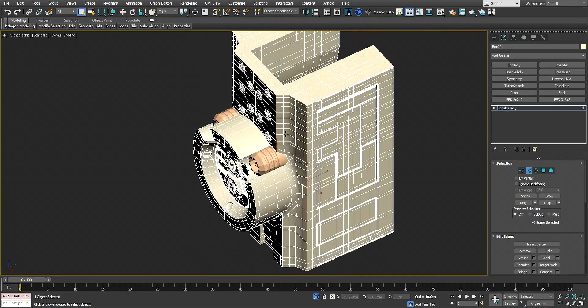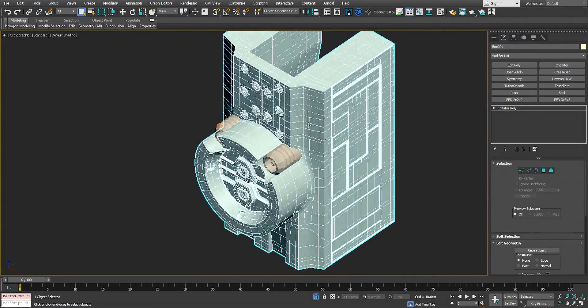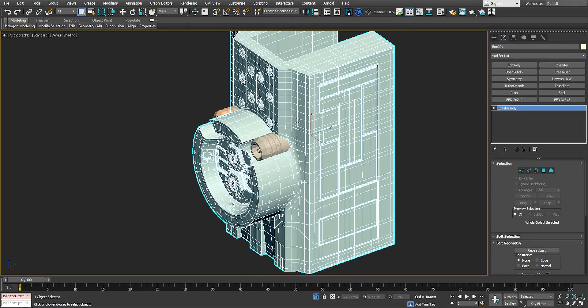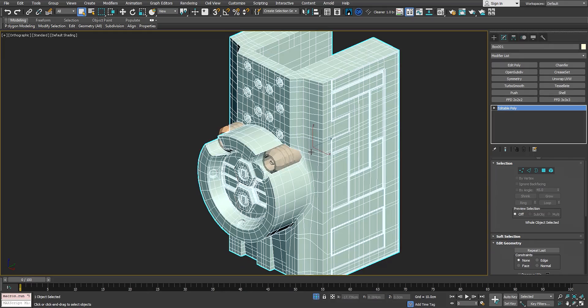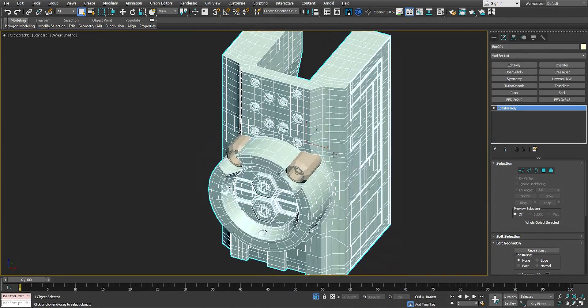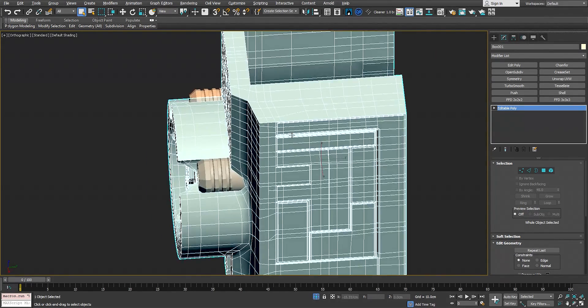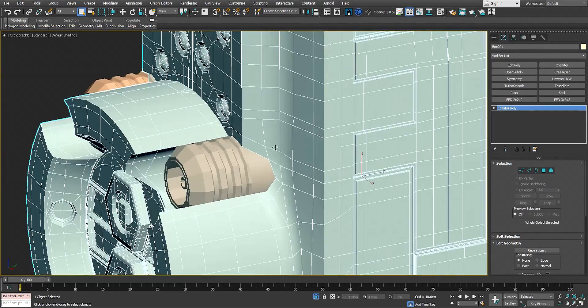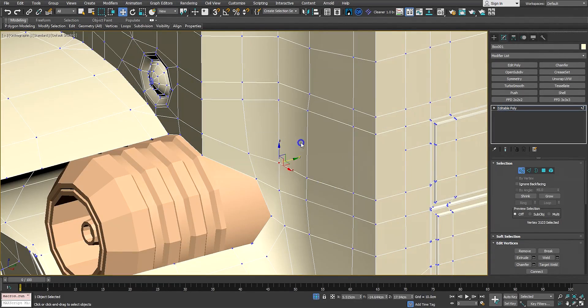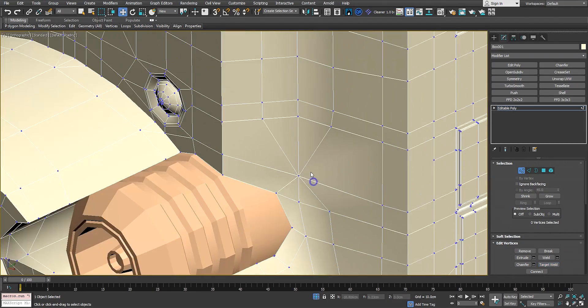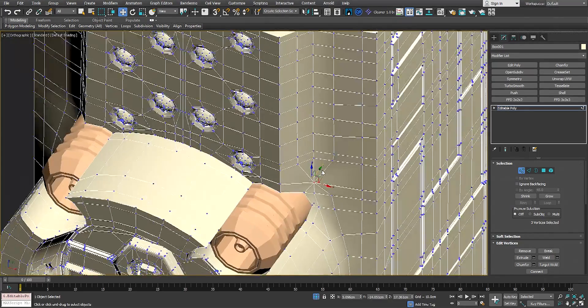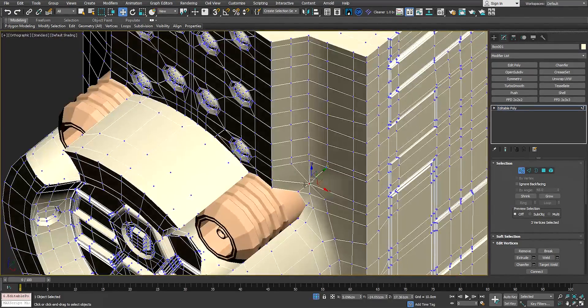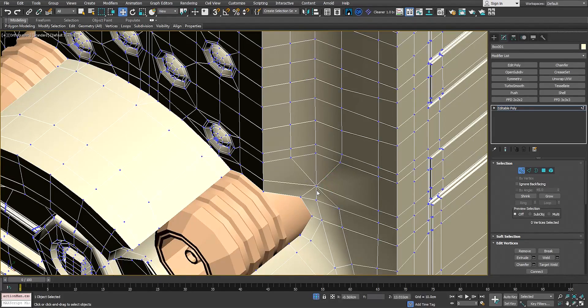Before we start, you need to be sure you have decent topology to begin with. Everything should contain quads. For instance, if we have a star shape here, it gives us obviously very bad topology. No matter what tools we use, this is bad topology.